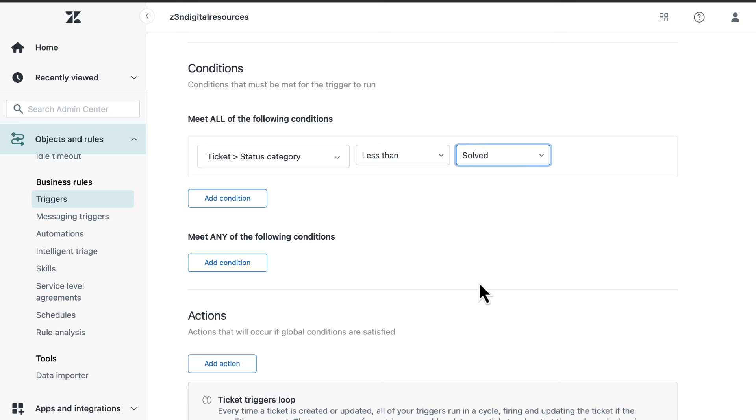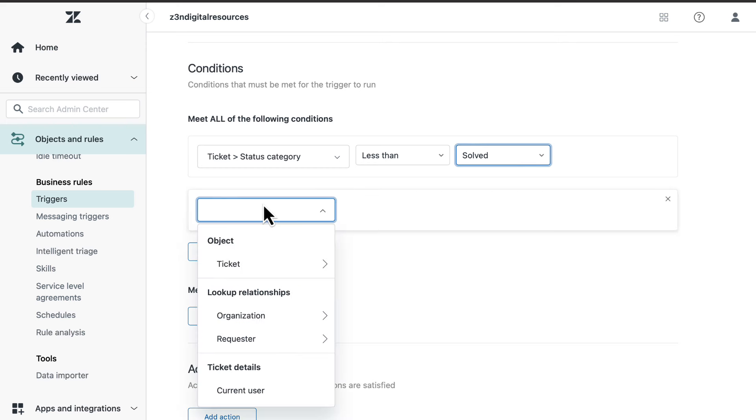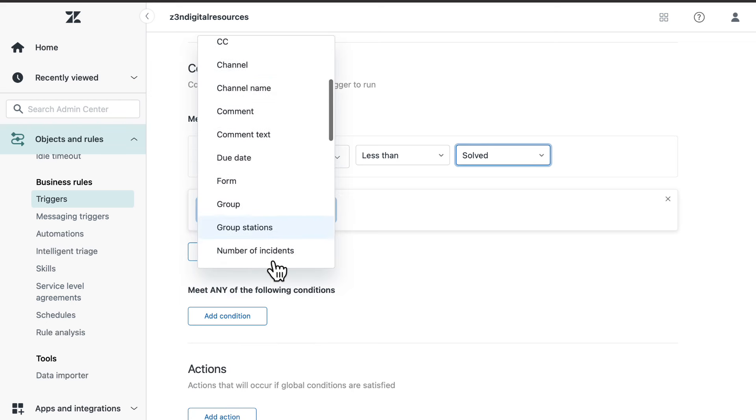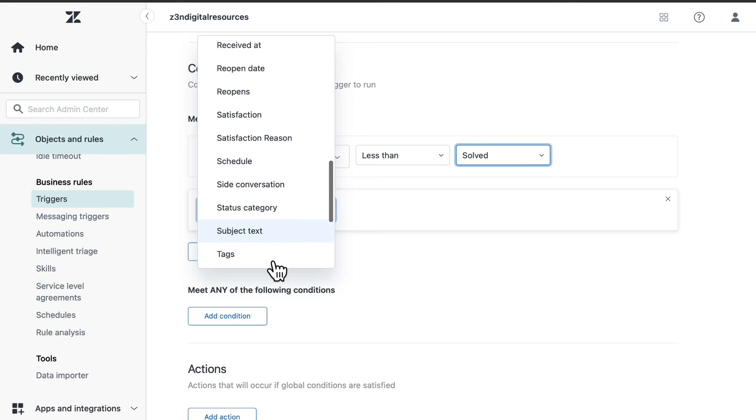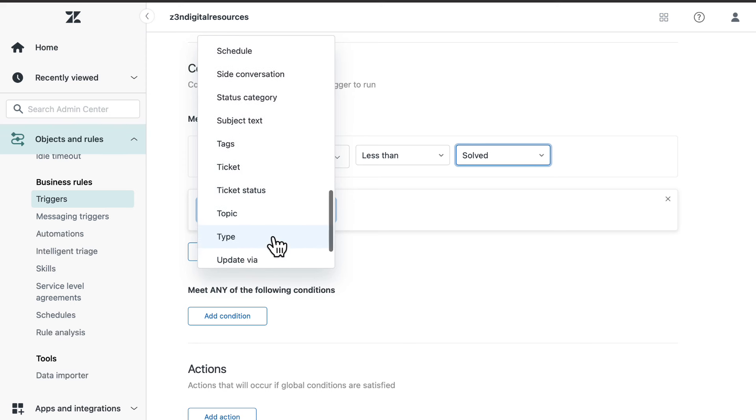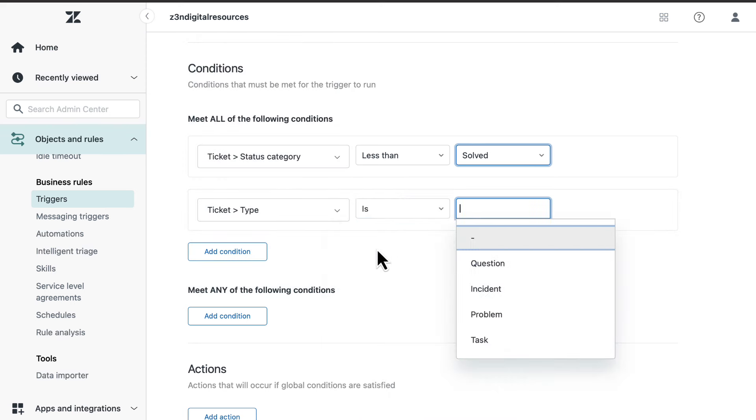Also, add the condition object ticket, type, is, problem.